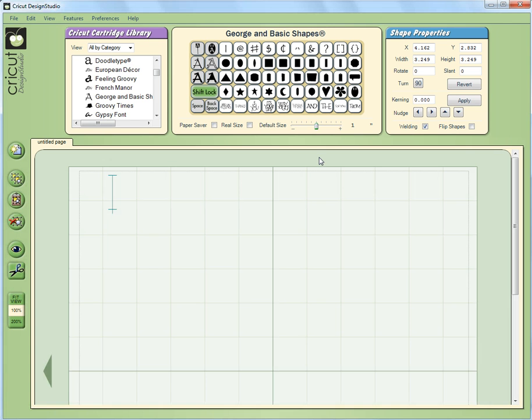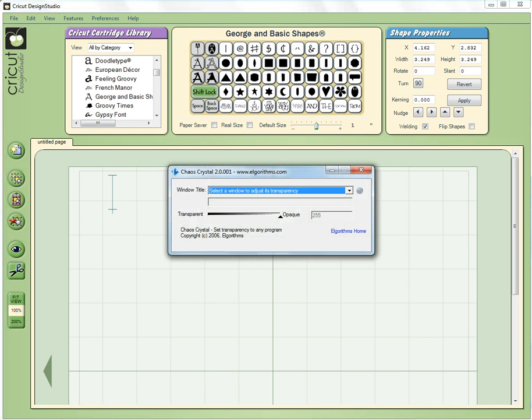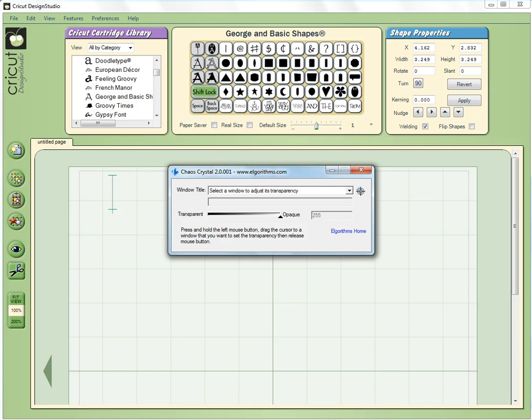Then I'm going to bring Cricut Design Studio back to the front and I'm going to invoke a program that I've downloaded. It's a free utility called Chaos Crystal.